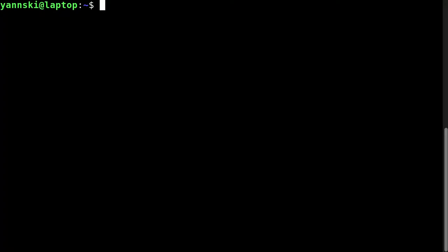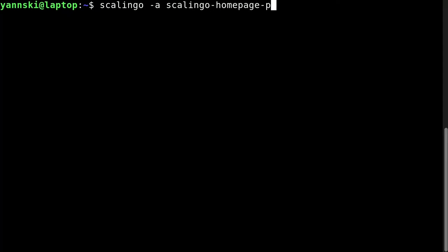We'll begin with a very simple example. We want to list the content of an application built by Scalingo. I will specify the name of the application with the -a option. So it's scalingo-homepage-production, then run, then the actual command I want to run, which is ls in that case.